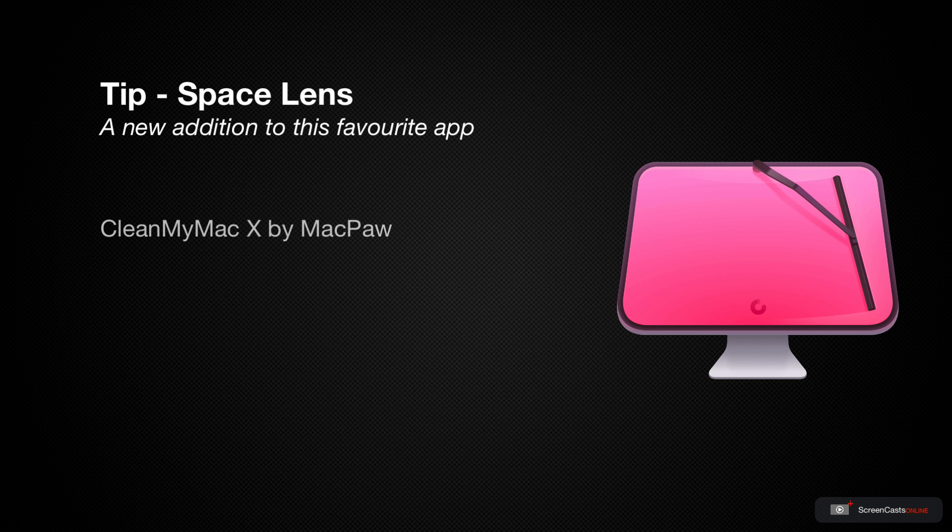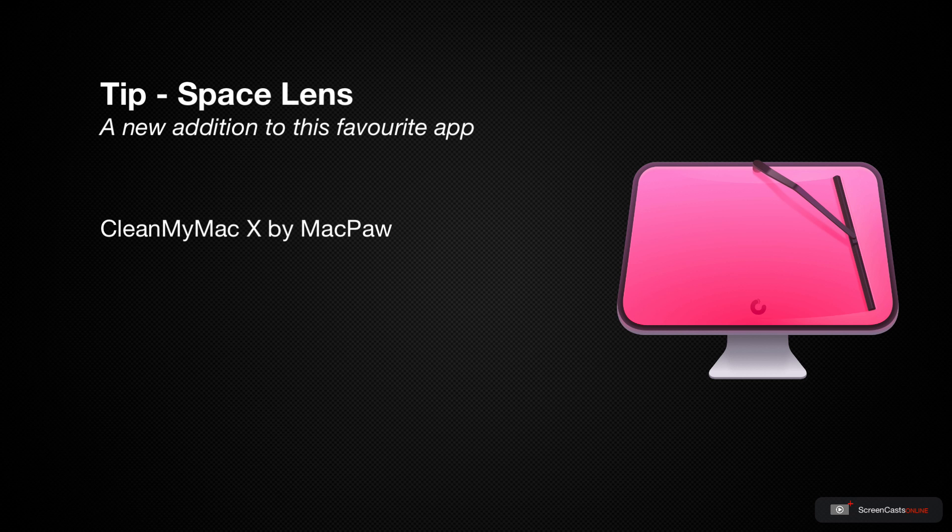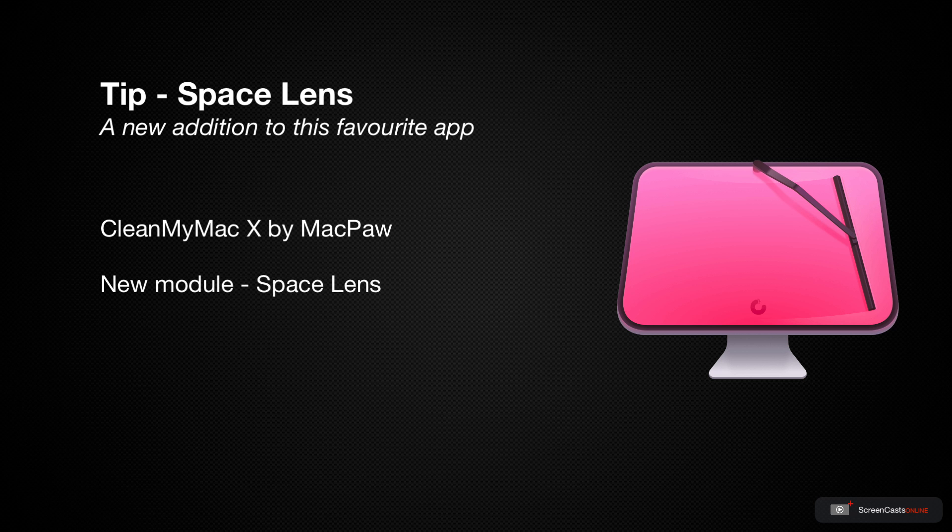CleanMyMac X is a fantastic utility for ensuring that your Mac is always kept in tip-top condition. We've previously covered the overall functionality of CleanMyMac X in several episodes, but in this tip video we'll be taking a look at a brand new module and that's Space Lens.